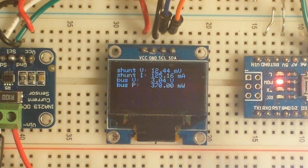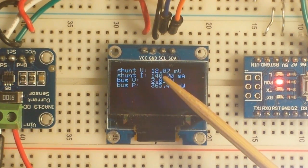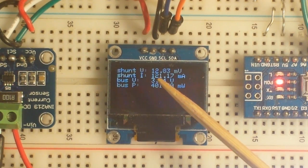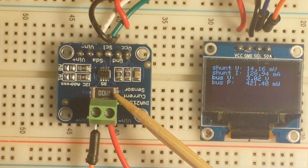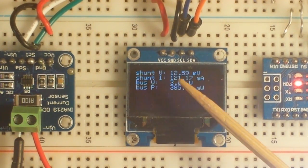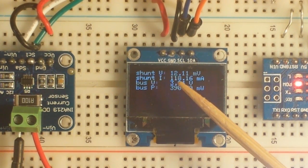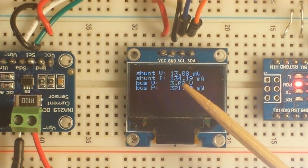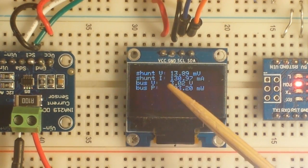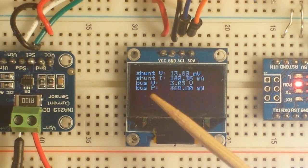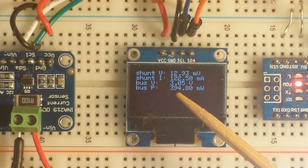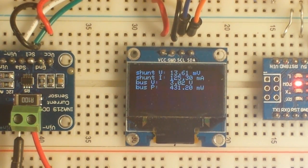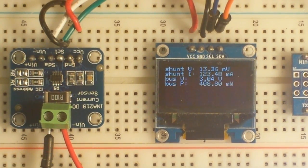So now you see we have 13.4 millivolts across the shunt, and that shunt is this big old resistor right here. Across the shunt we have 133.5 milliamps. Now our bus voltage is 3 volts and our power is about 400 milliwatts. Now how simple is that?